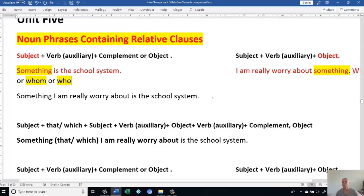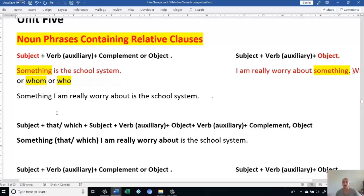Then we decided: 'which' we could use for both as the subject or switching with the object for animals and things.